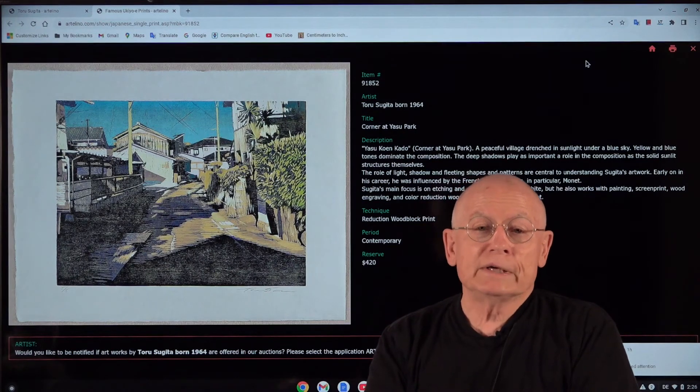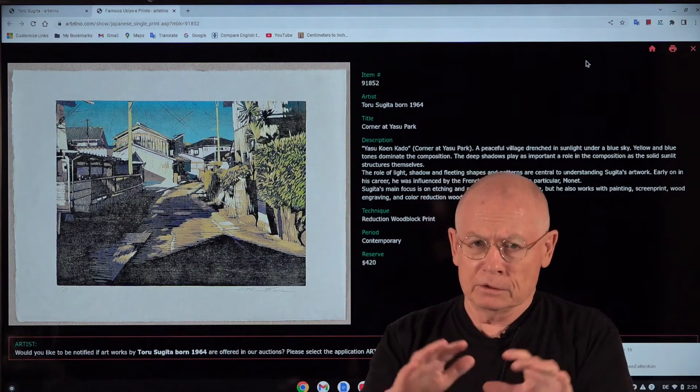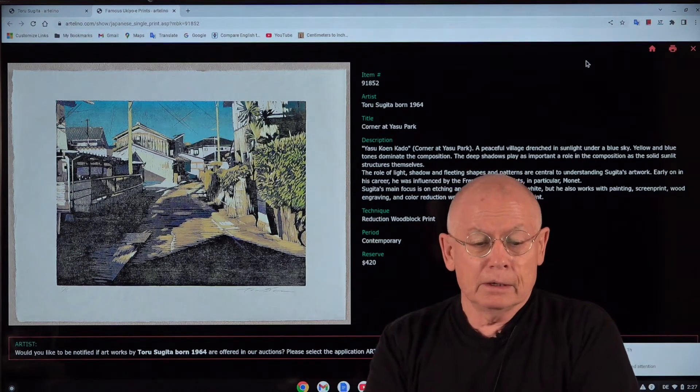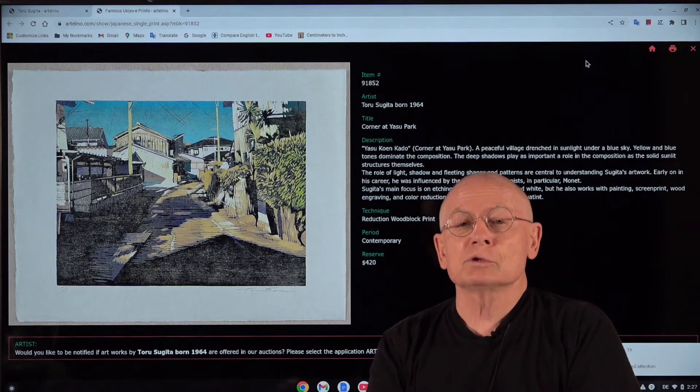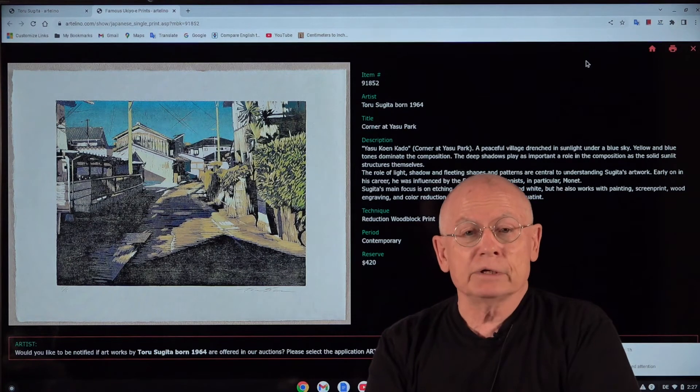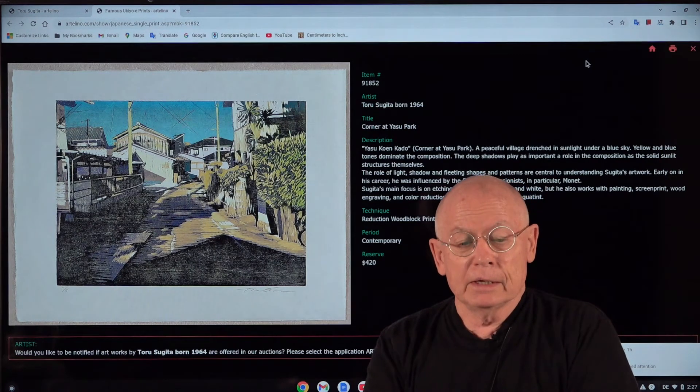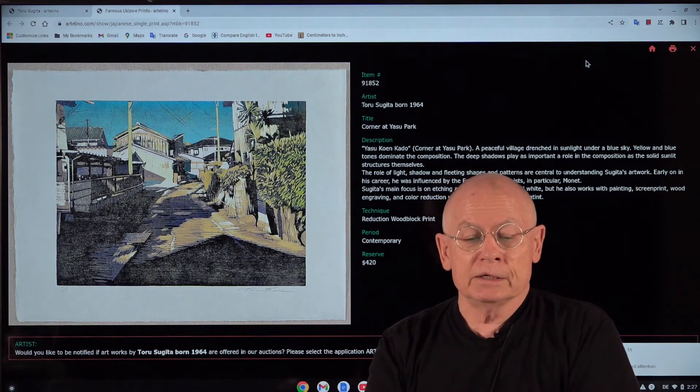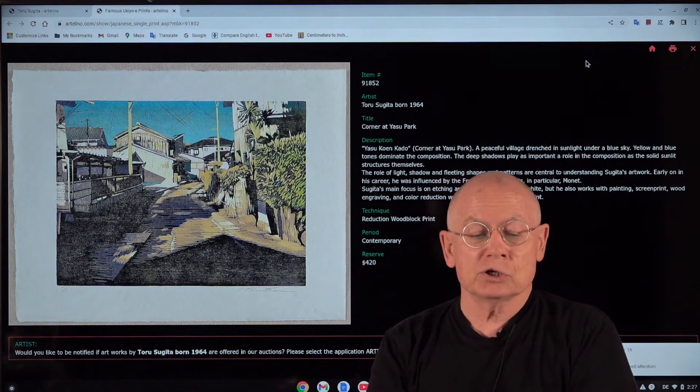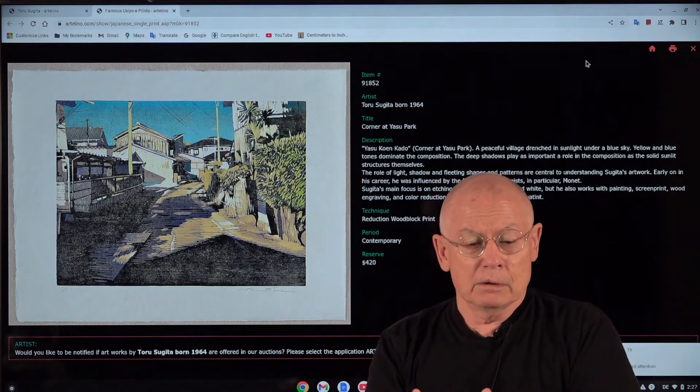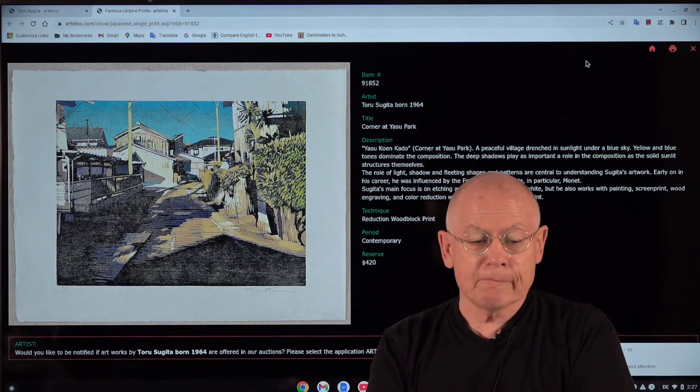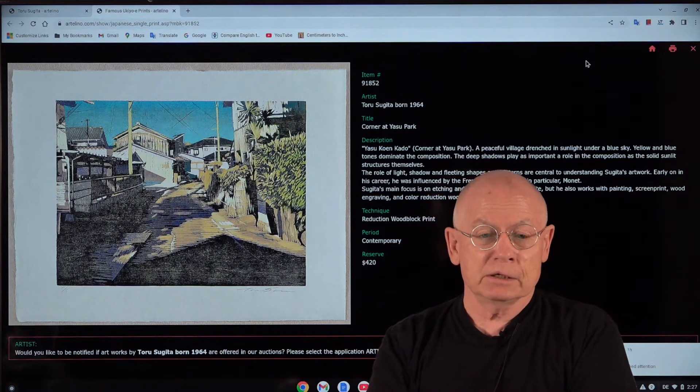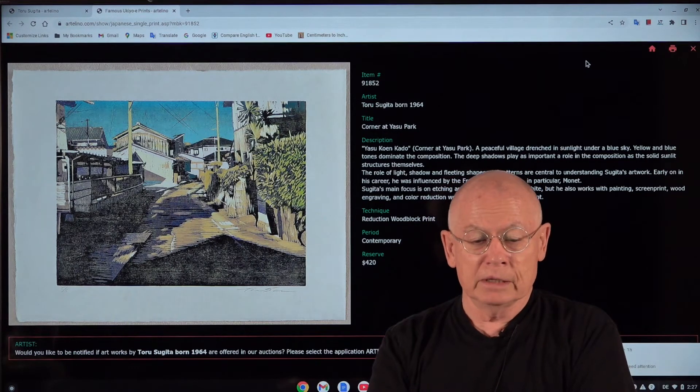Toru Sugita was born in 1964. I think that was the year when the Beatles came out. He has a B.A., Bachelor of Arts from Kyoto University of Education. However, today he lives in the USA. He in California is professor of printmaking at Diablo Valley College in Pleasant Hill in California. Pleasant Hill? He doesn't live on a pleasant hill. No, Pleasant Hill must be apparently a town in California. I haven't checked that on Google. I admit that.